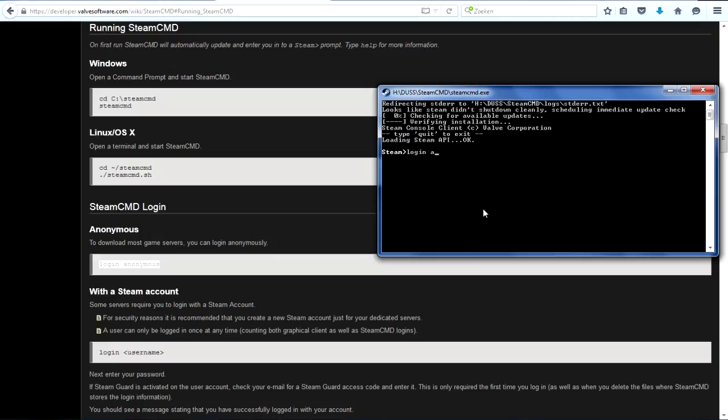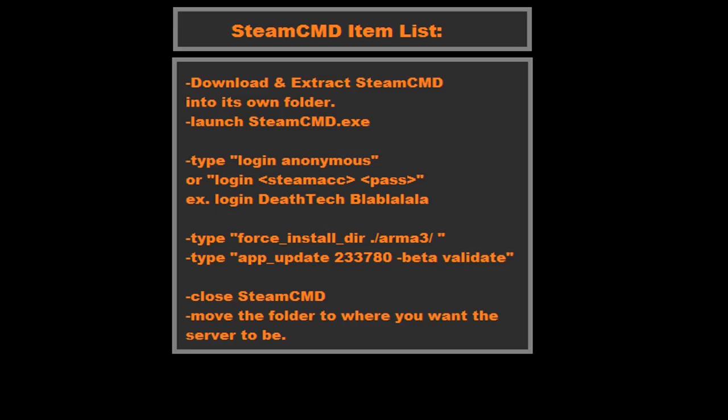So what you might want to do is log in anonymous or you may want to log in with your password and username. You press enter and it'll log you in. It'll basically kick you off of Steam, which is fine. Don't worry about that, just let it happen.